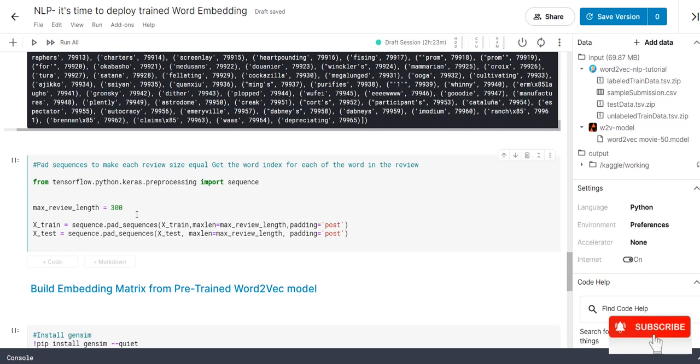Now, the question is if I have only 100 words. What will happen? The remaining 200 words will dump with 0. That is the reason we are passing padding equal to post. Then in case if we have 500 simple last 200 words will get removed.